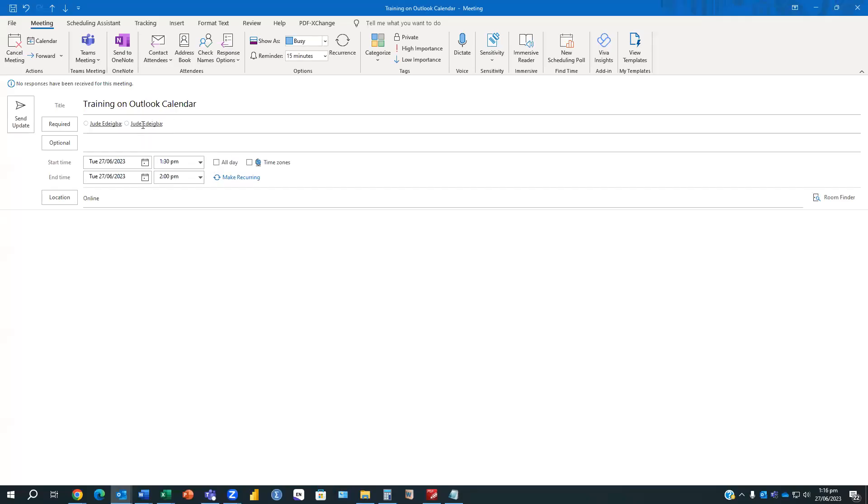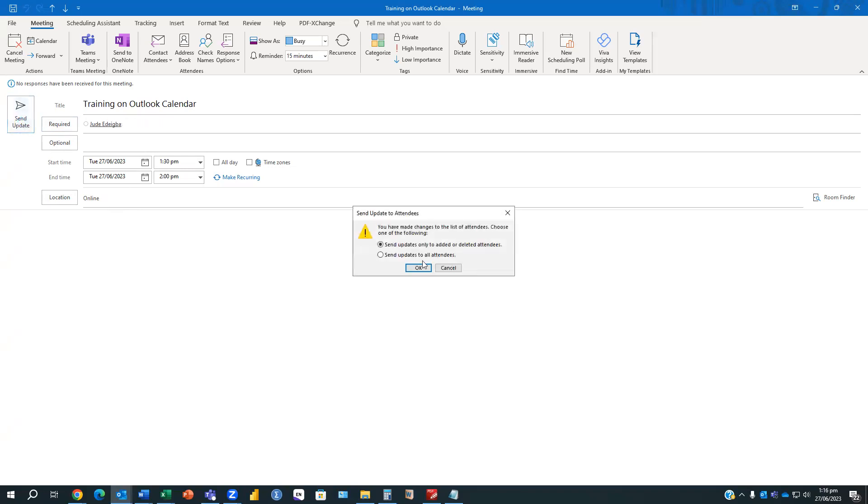So I've just added another individual, and basically the next thing I have to do is to send an update. When I click on send an update, it's going to give me options, and the options I have here are two.